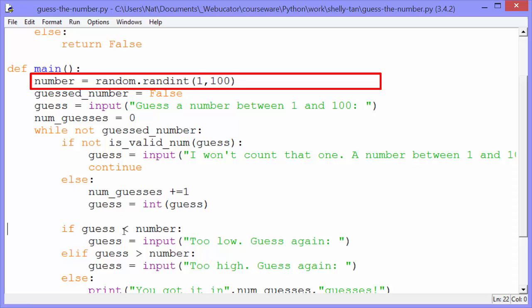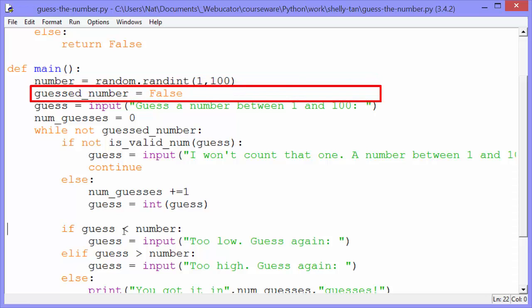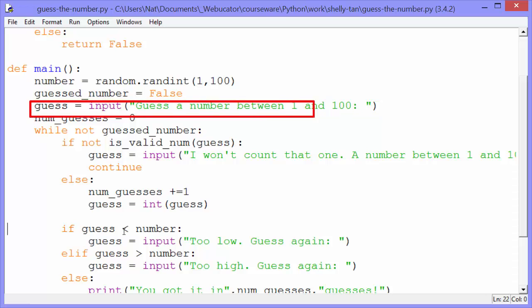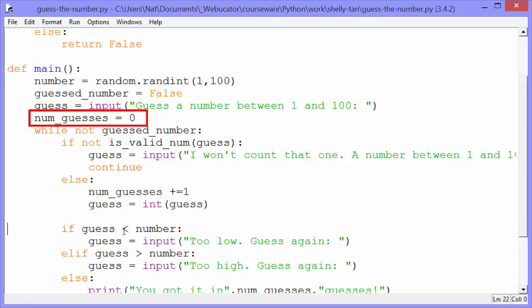Then guessed_number gets False. So that's tracking whether or not the user has guessed the number yet. And then guess gets input, guess the number between 1 and 100. So this is the first prompt before the while loop. The user then inputs a number, and also we set num_guesses to zero. That's going to track the number of guesses.